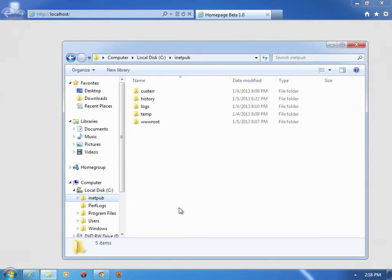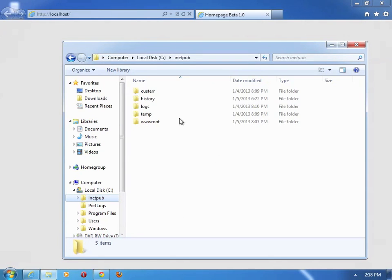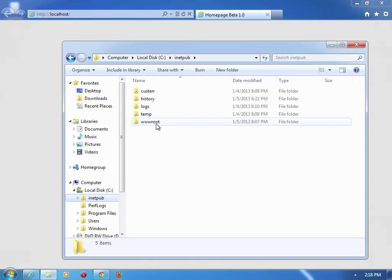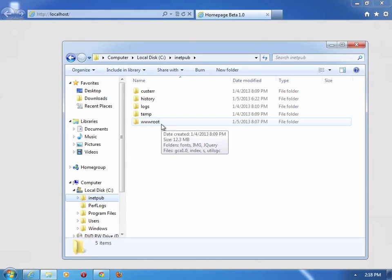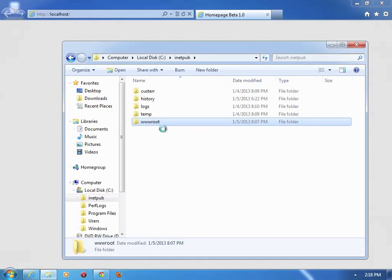It probably stands for something but I don't know what that stands for. And you have another folder here called wwwroot.